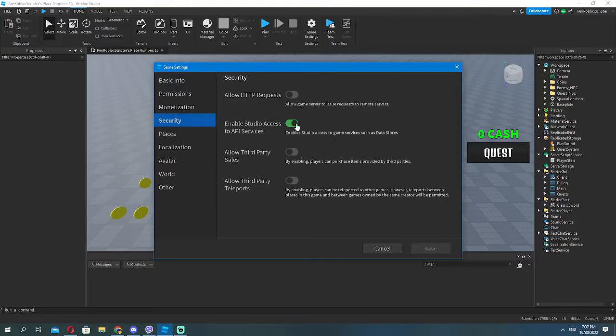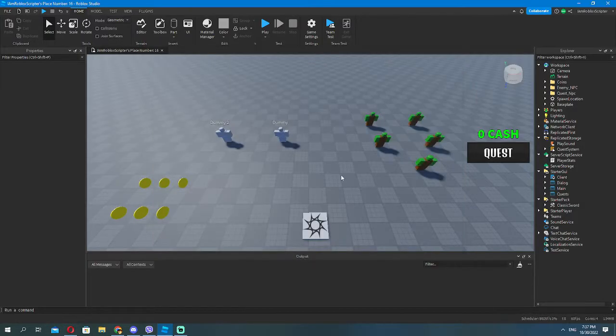Make sure to turn on the API services for it to work. This quest system has data saving too.